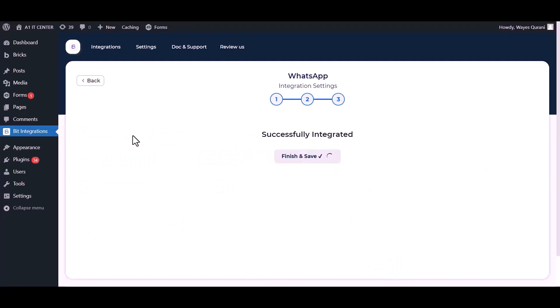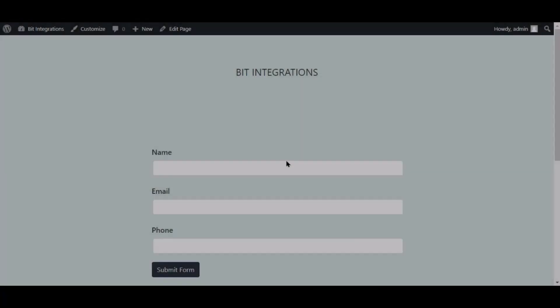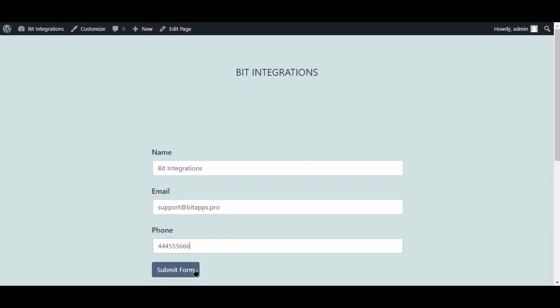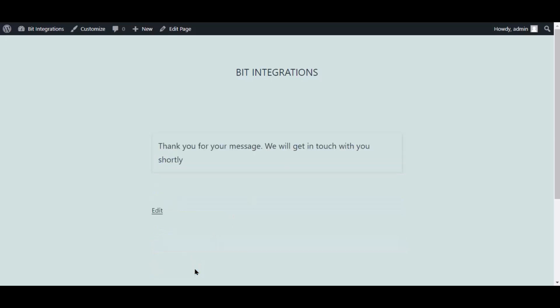Finish and save it. Now go to your form and type some information and submit the form. The form is successfully submitted.